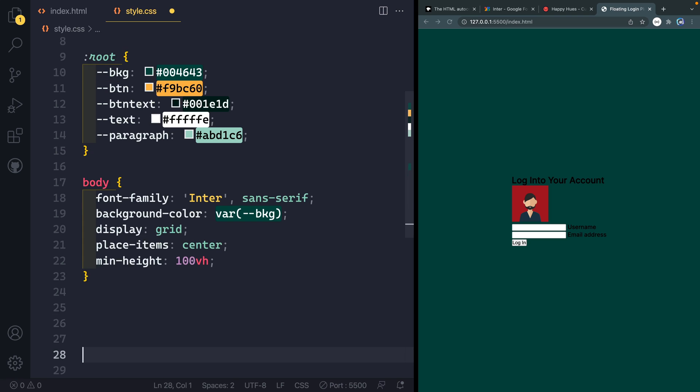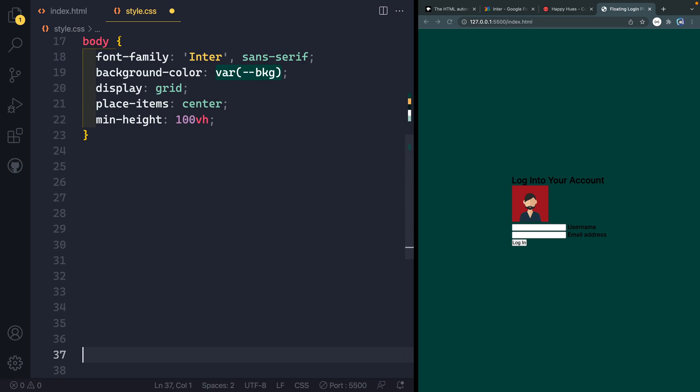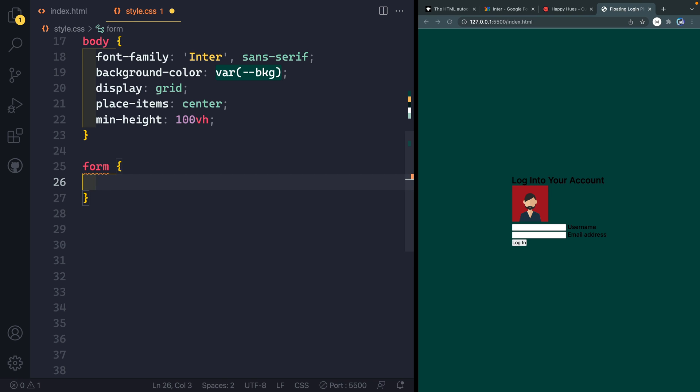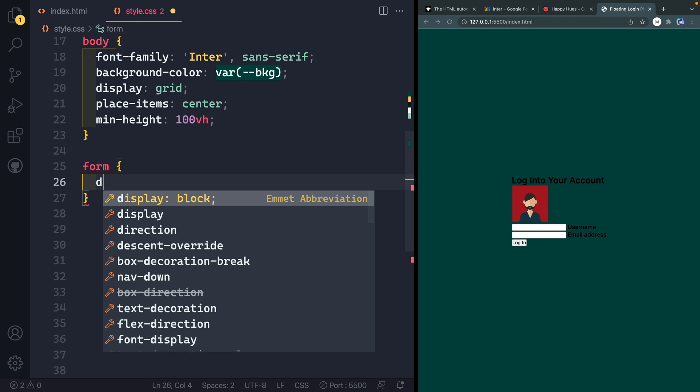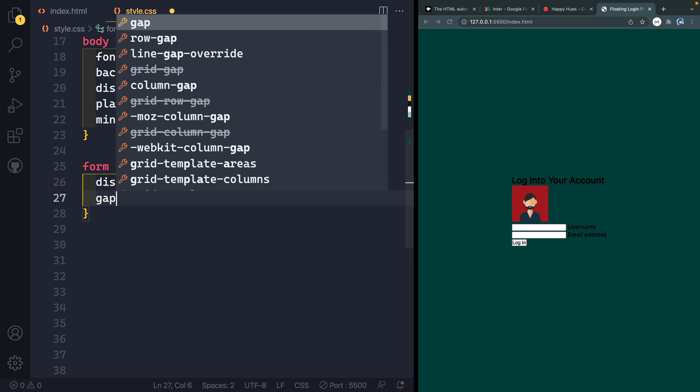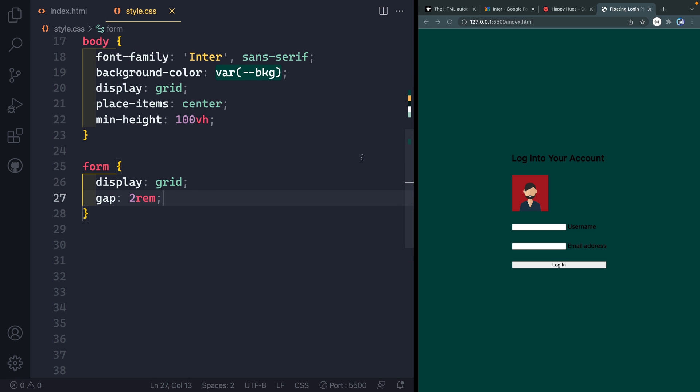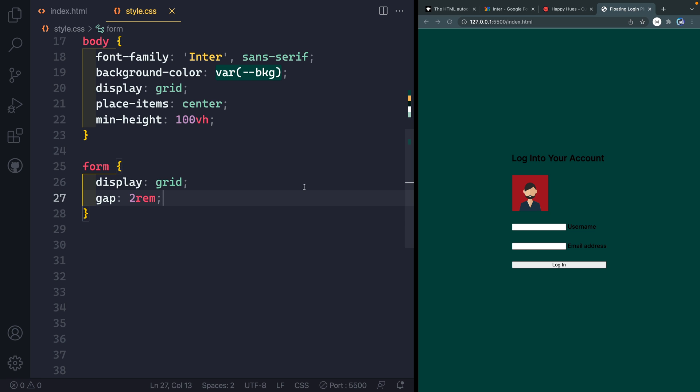Alright, so let's come down this way and give ourselves a little bit more space. And the next thing we're going to grab is our form. And obviously, I'd probably have a class on this in production. But since this is a simple example, we're going to do display of grid. And then we'll do a gap of 2rem. What that's going to do is position all the children here 2rem apart. And now they all become also grid items.